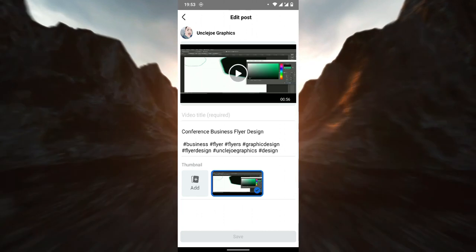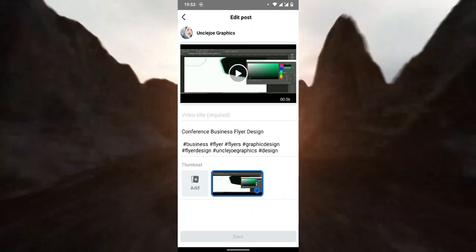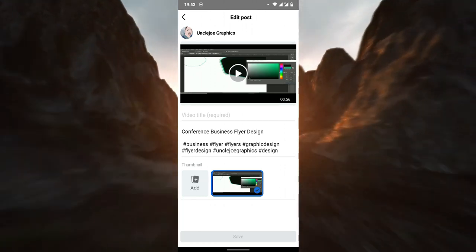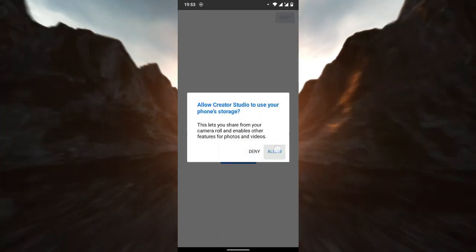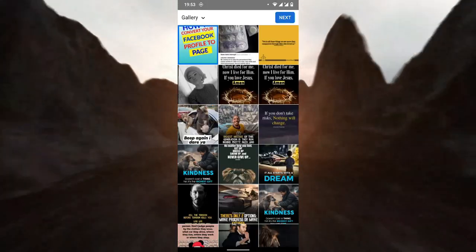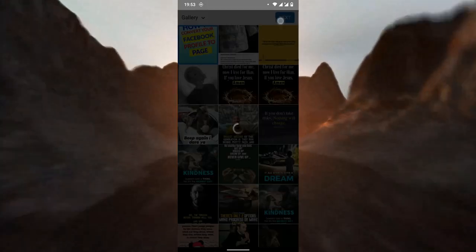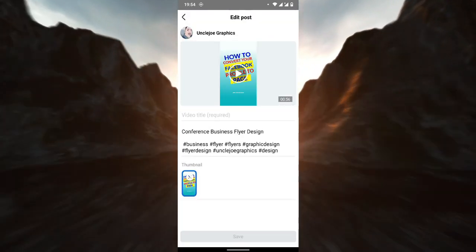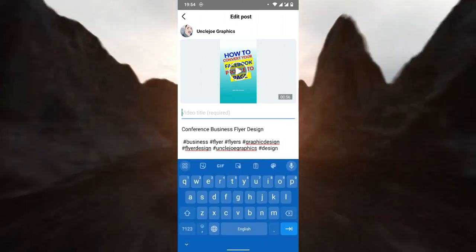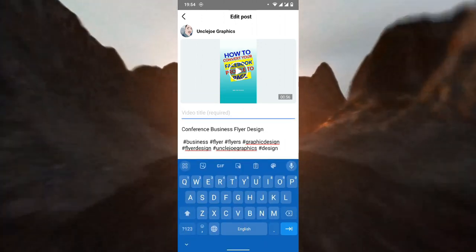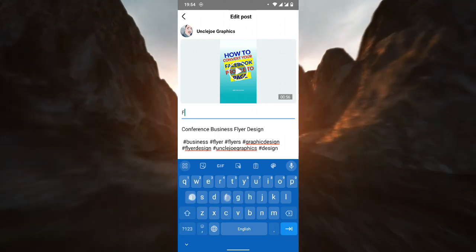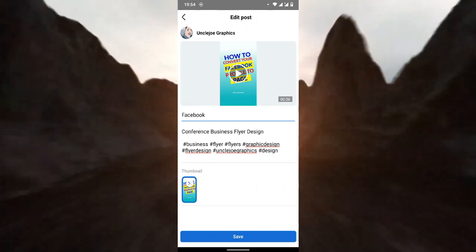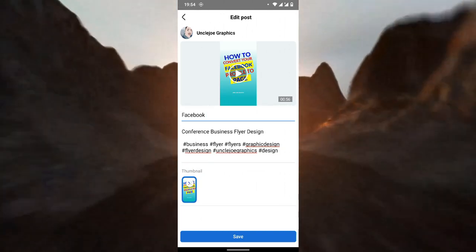On the Edit screen, this is the auto-generated thumbnail from Facebook. To add a new one, click 'Add' and allow Facebook to access your device. Now select the thumbnail image and click 'Next.' The thumbnail will appear here. Then you can type a title — for example, 'Facebook.' After editing the title, you will see a Save option.